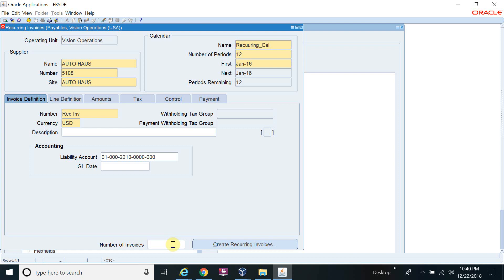Now, the number of invoices. If I give 5, the system will create invoices from January to May 2016. If I give 12, it will create 12 invoices for all periods from January 2016 to December 2016. But if I give 13, the system will throw an error because your period is created for only 12 months and you have also specified number of periods as 12.